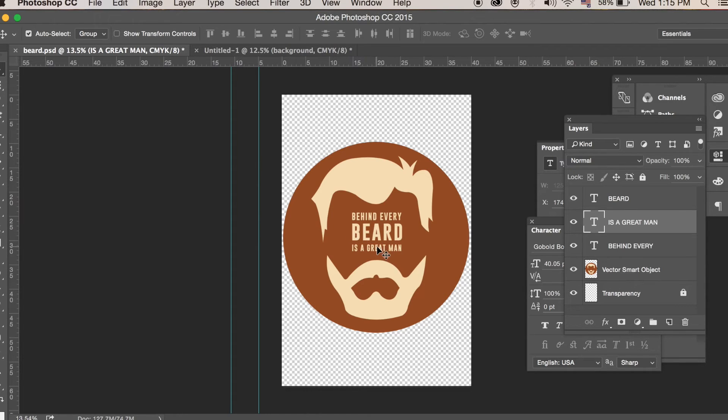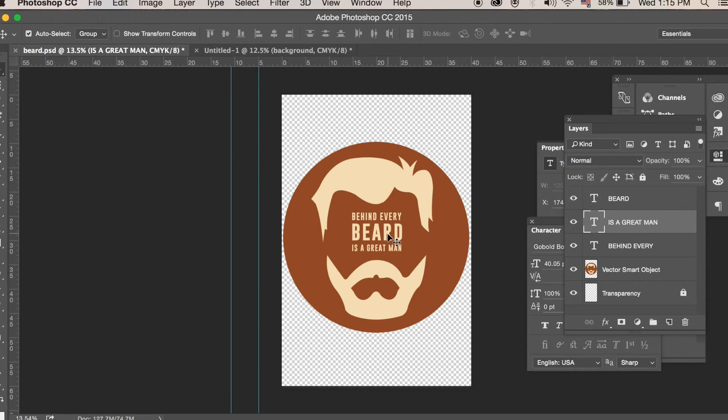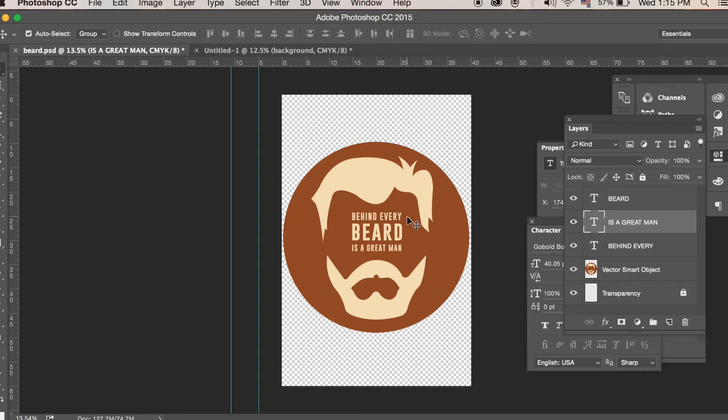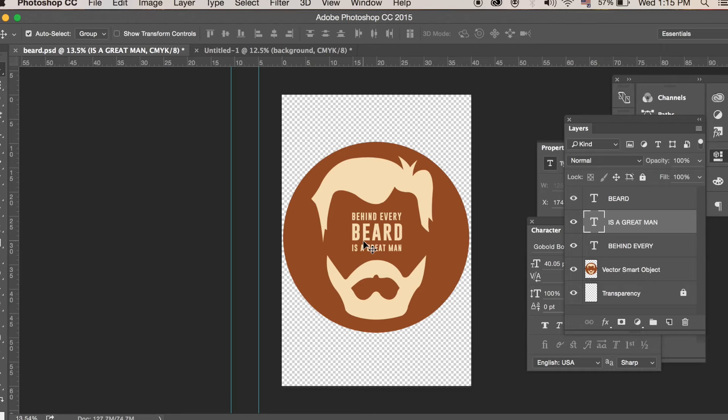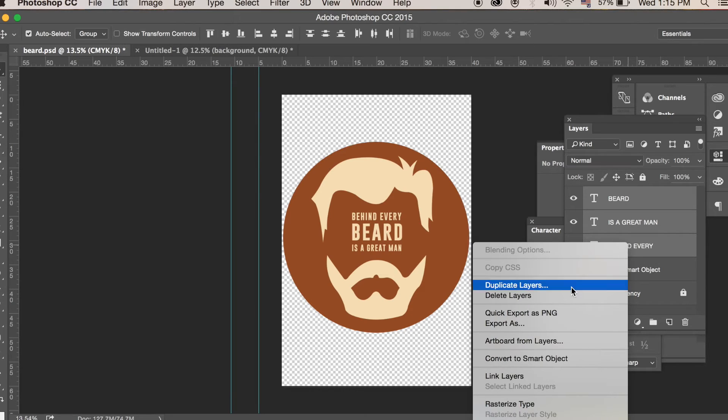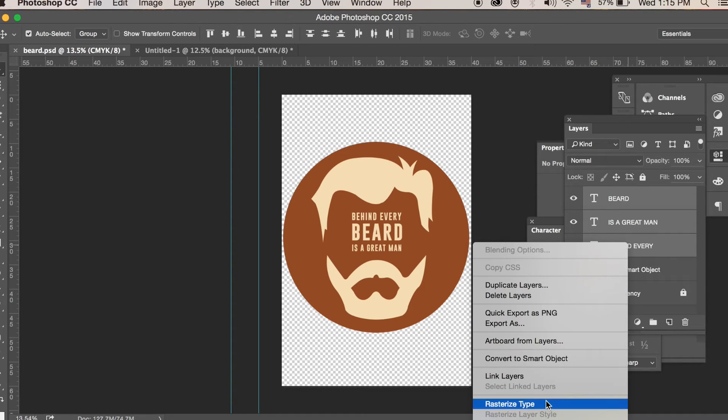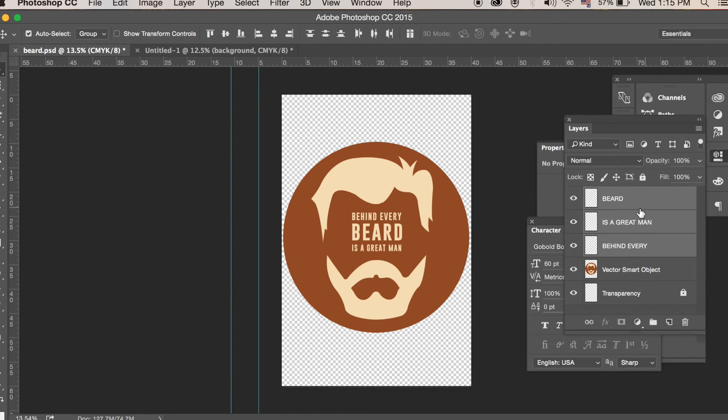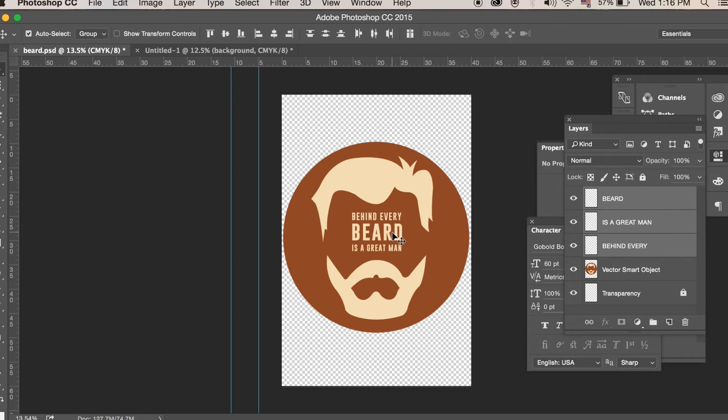Now you don't want the type to be printed wrongly. You want it printed exactly as you see it on your screen. For the printer to recognize the shape or the font, you need to rasterize the type. So you need to turn it to a shape. And to do that, you select the layers, rasterize type. Now they're rasterized. You're not going to be able to edit them anymore, so make sure the type is how you want it and says what you want it to say before you rasterize it.